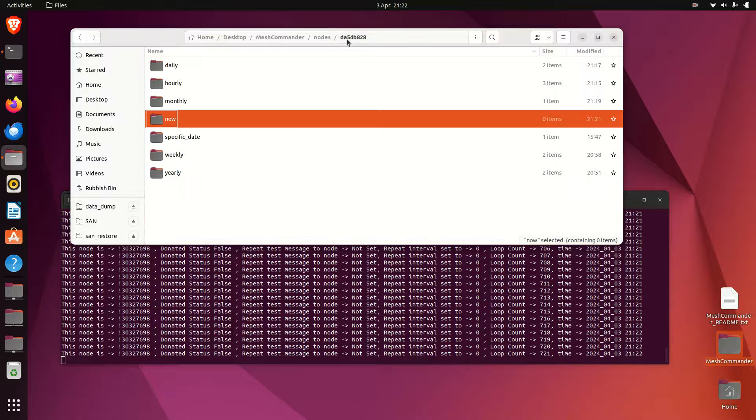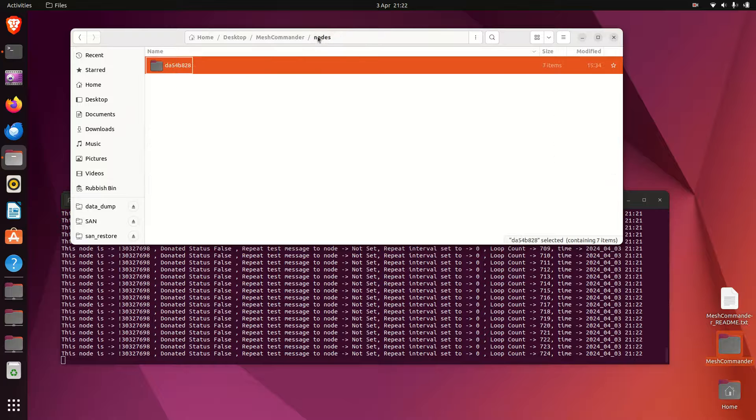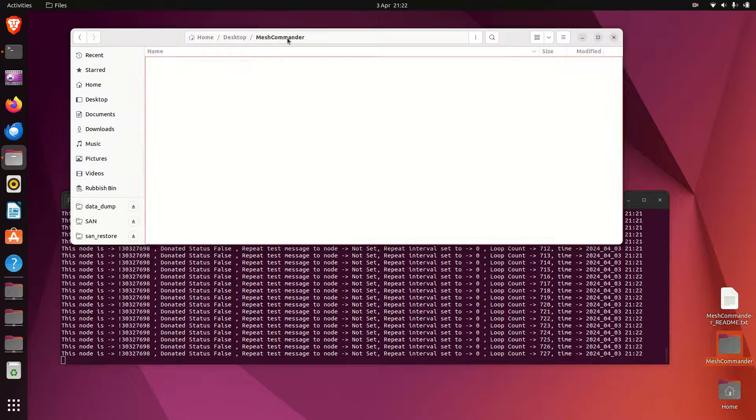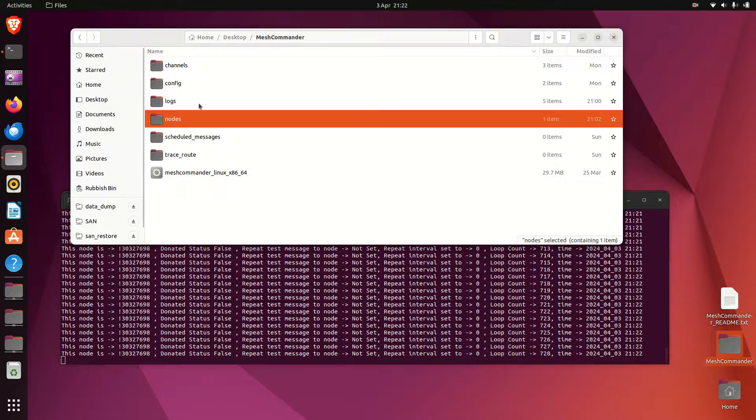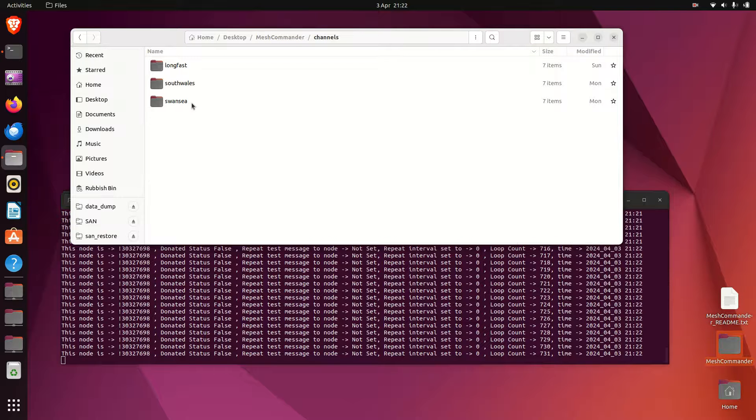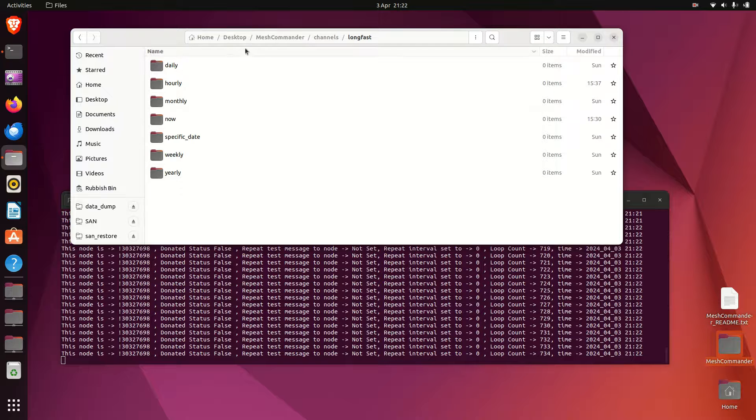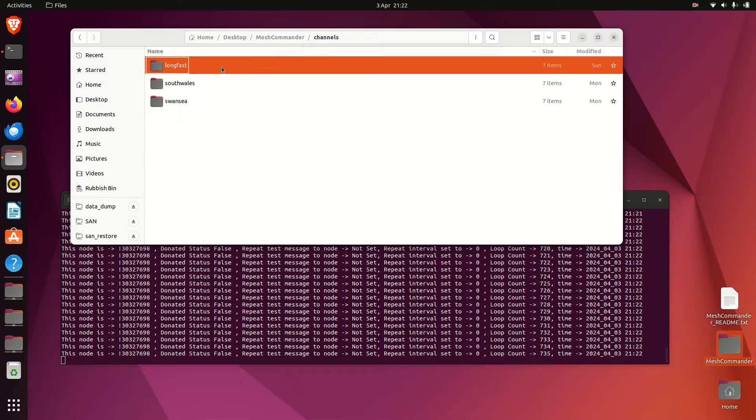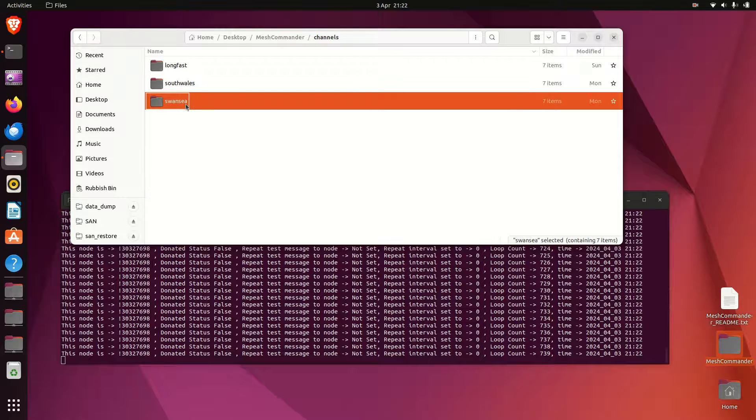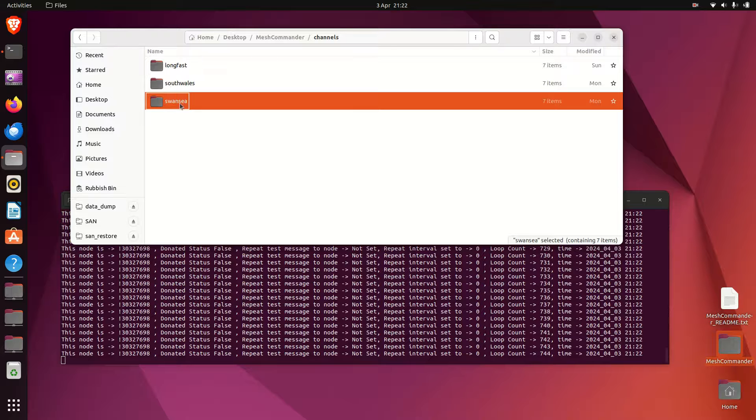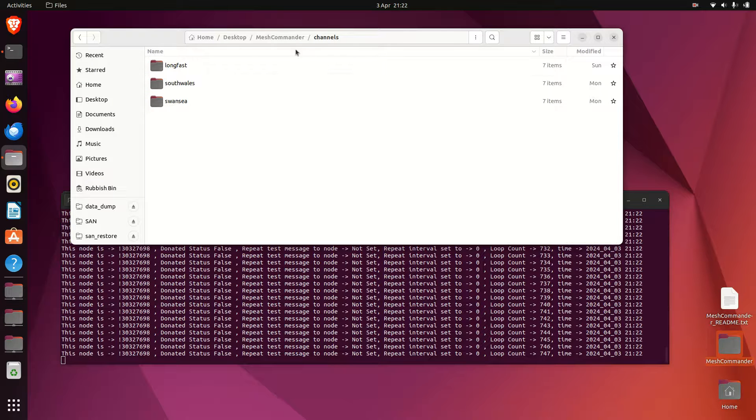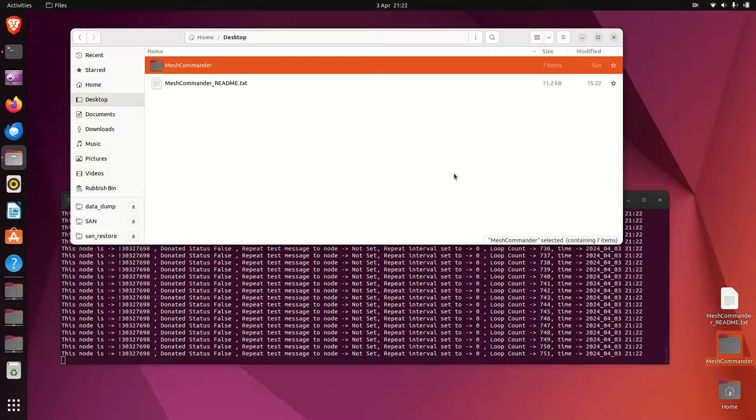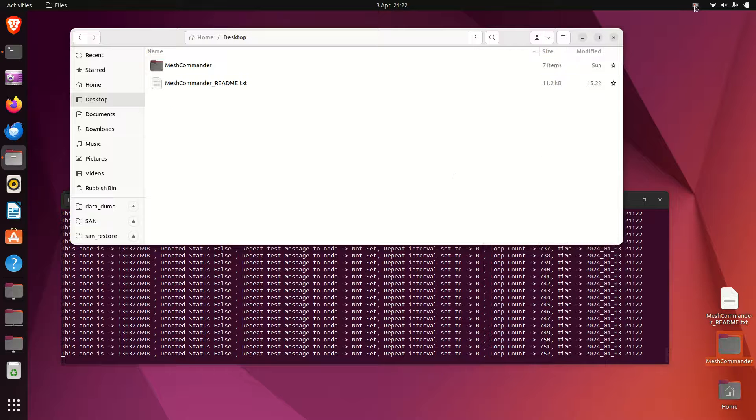So this is showing you how to send directly to a node. Like I said earlier, in channels it's exactly the same format. You just choose whether it's on long fast or any other channels that exist on your node - they will automatically get generated. The folders are set up here, and that's kind of it really. So enjoy and ta-da!